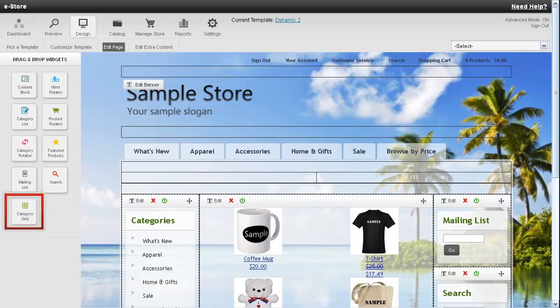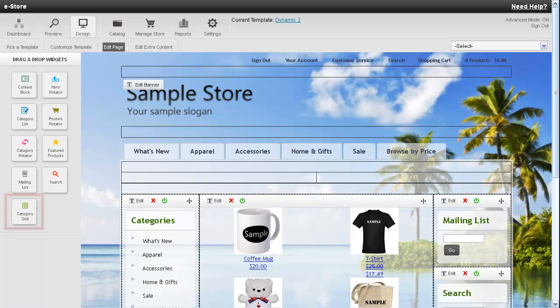And at the bottom there is a category grid widget. And this will allow you to display certain categories either in column or grid view.